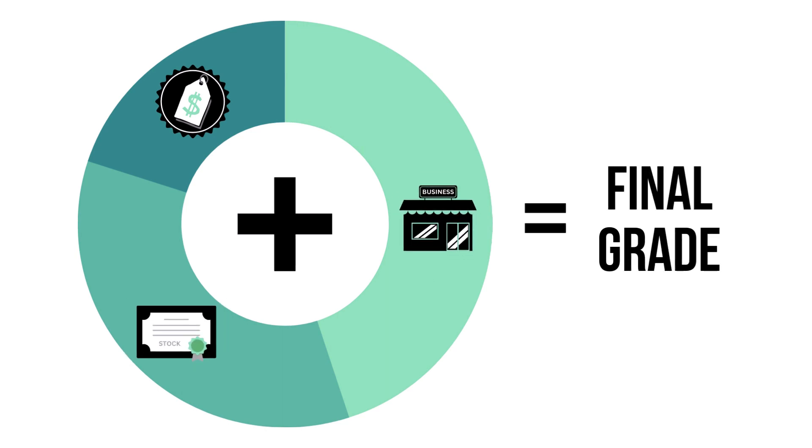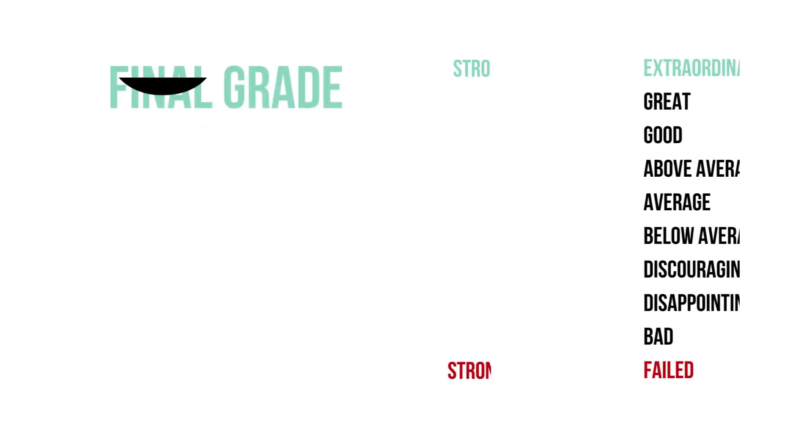The final grade is the sum of all three factors, calculated into a single number graded from 1 to 100, with 10 or below being a failed company to 91 and higher being an extraordinary long-term investment. Here's the company's final grade and what kind of investment it is.